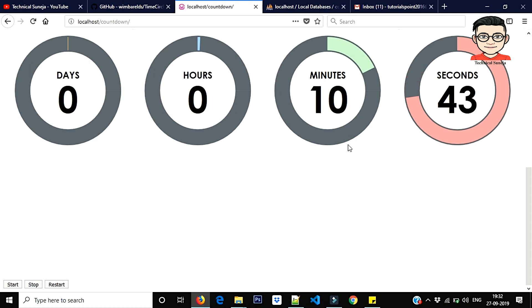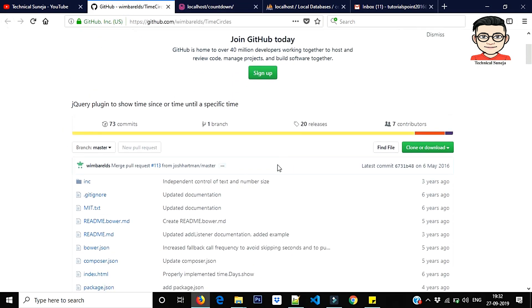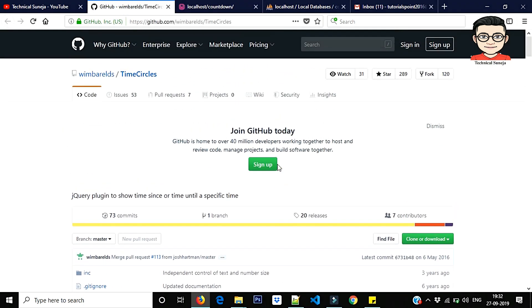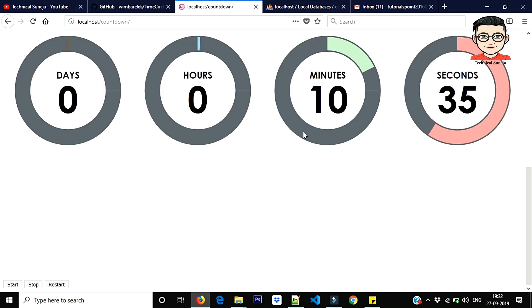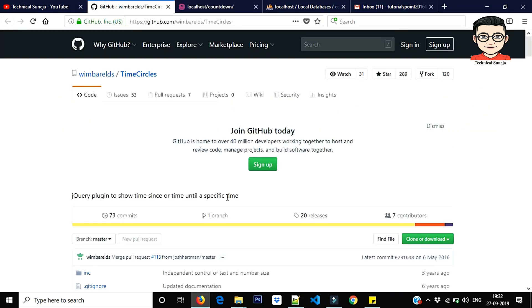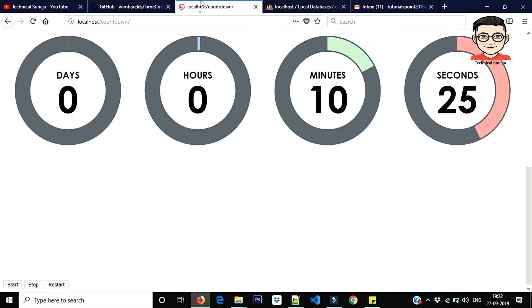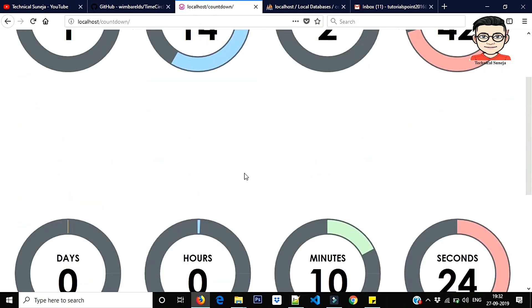So this is why we are making this video. The library to achieve this is the TimeCircles which I will give you a link in the description, and this source code also. So you can download it and implement it in your project. So this is the library, you can download it. I will give you a link in the description.